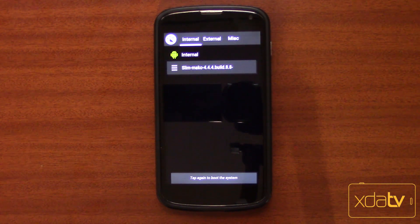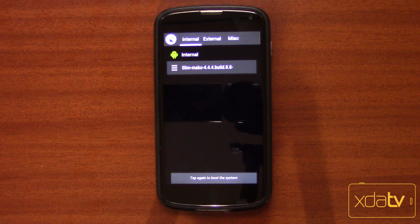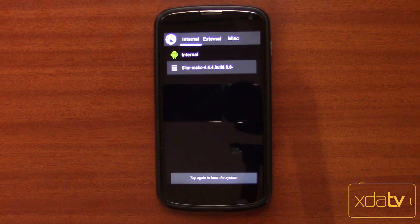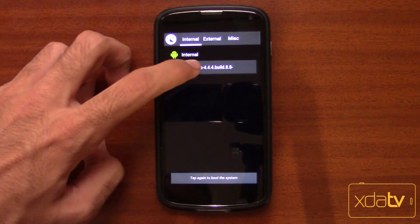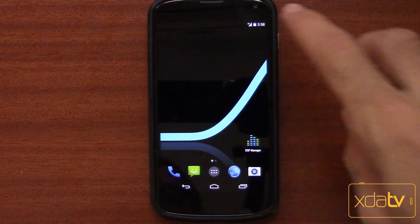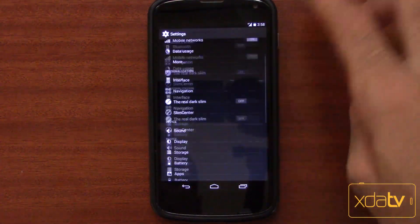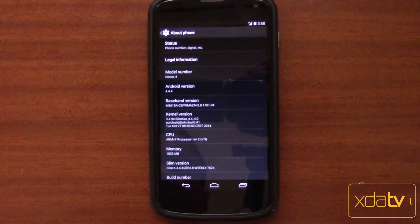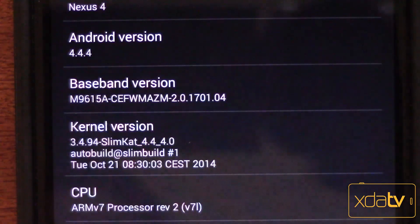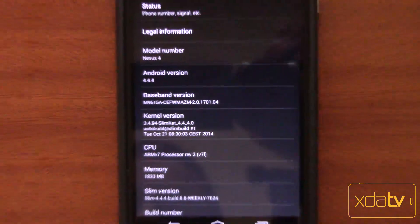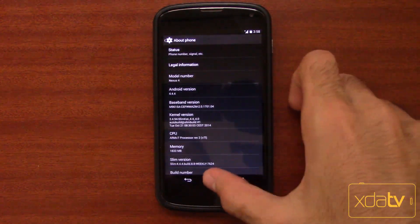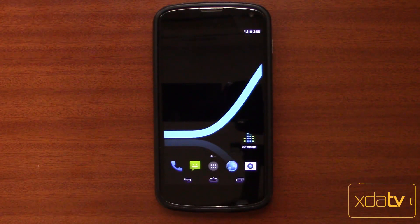I can choose to boot that, choose to boot internal, or configure an auto-boot to boot after a predefined number of seconds. Let's try booting SlimCat now. And there it is — SlimCat 4.4.4. Want proof? There it is: Android 4.4.4. So that's it — I dual booted my phone. I have 2 ROMs installed at once.